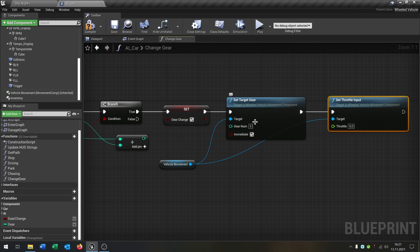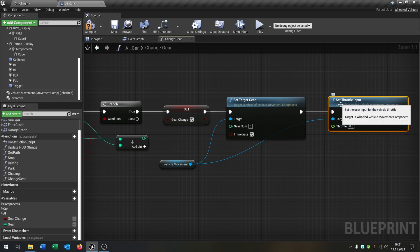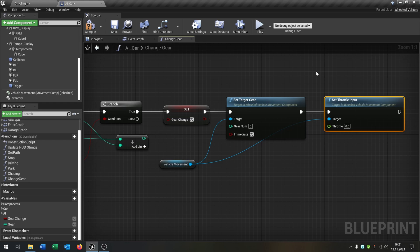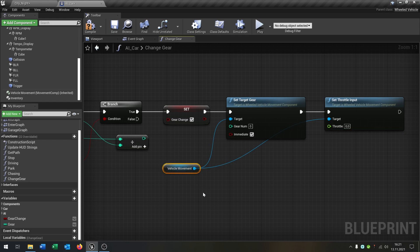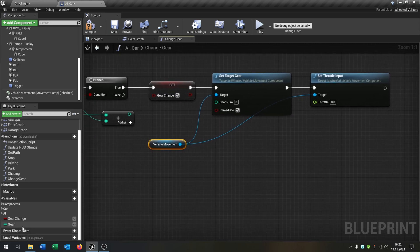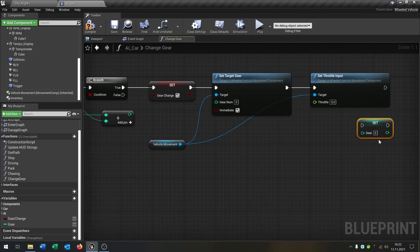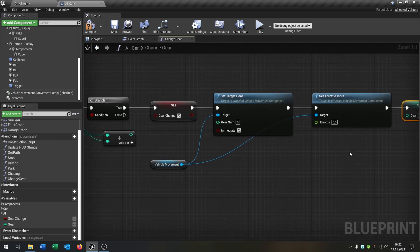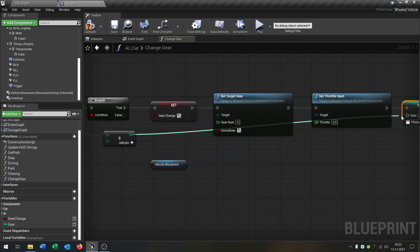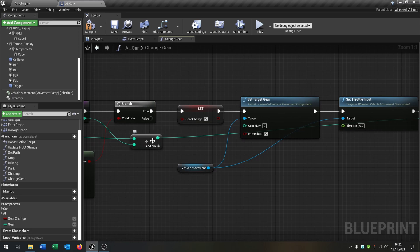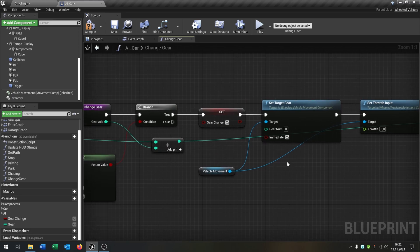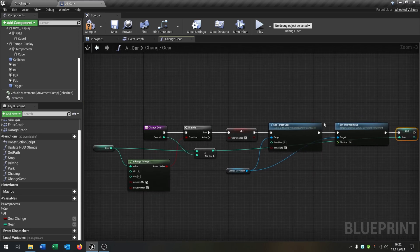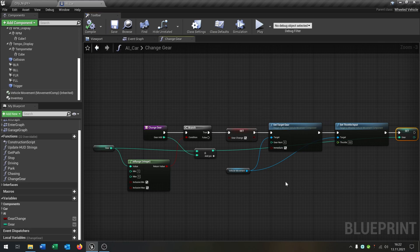So from the vehicle movement set throttle input and put this to zero because I want that the gear change is prioritized, and you will see what I mean. So the last part is we take our gear itself and want to set it at the end of this function here, and of course we set it to the value that we multiplied here. So this is the whole change gear function.